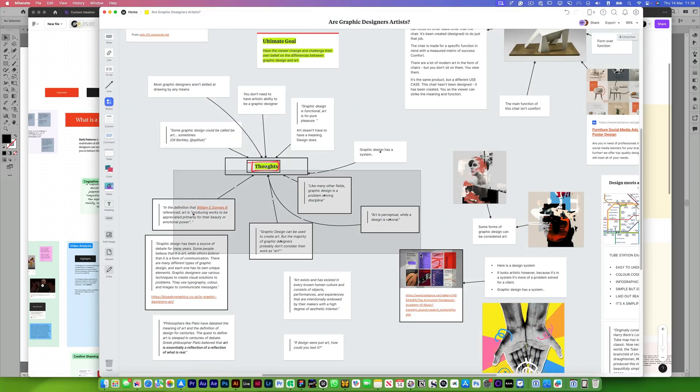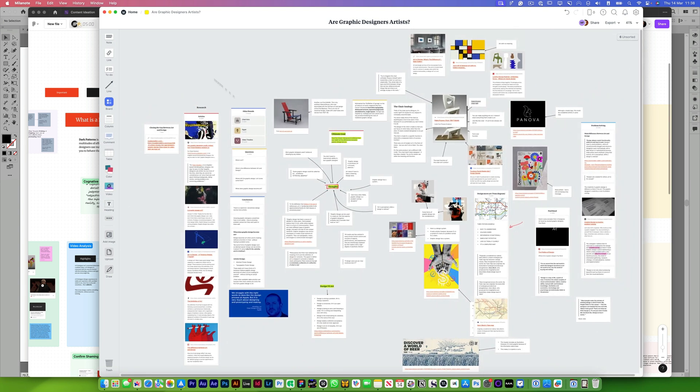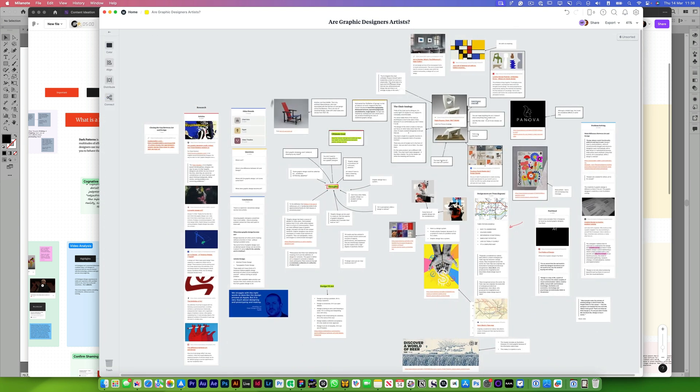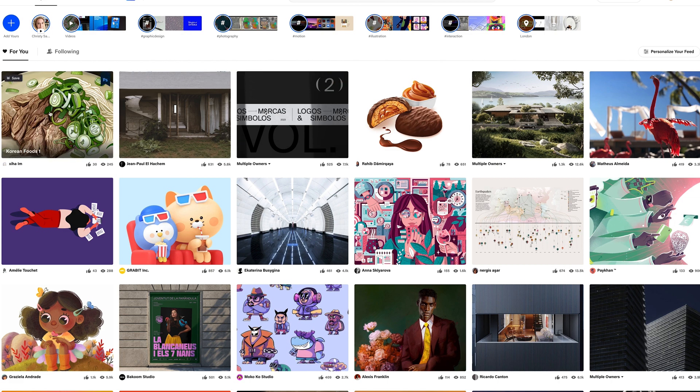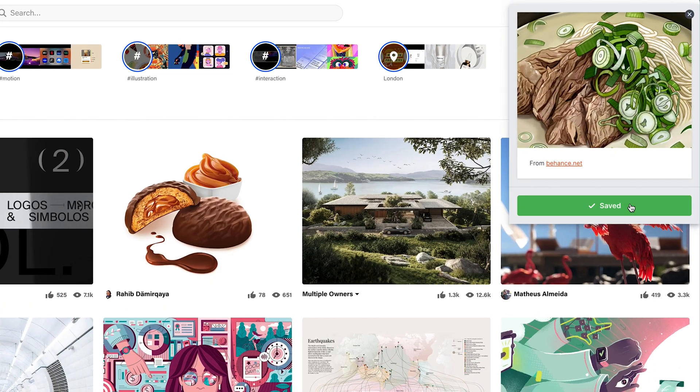Another app I use for my productivity is Milanote. As graphic designers, we're visual thinkers and we need another whiteboarding space. What makes Milanote different from FigJam is it's great for collaborating with clients on image-based content. We've got Milanote boards full of mood boards. It has a web clipper, so if you like an image online you can save it directly into your Milanote board for that project. It's a great way of getting all your ideas into one place and annotating them — just another great whiteboarding app.